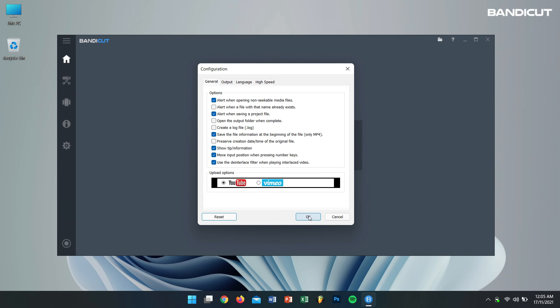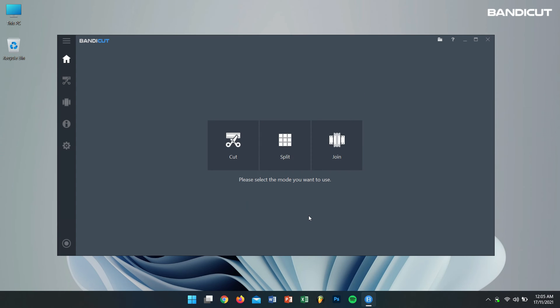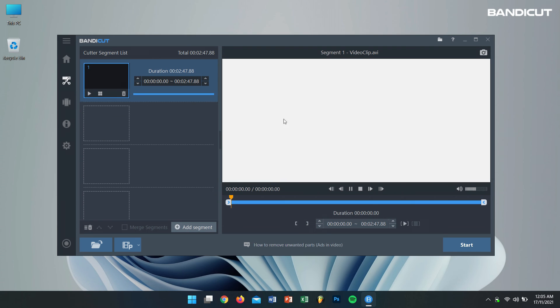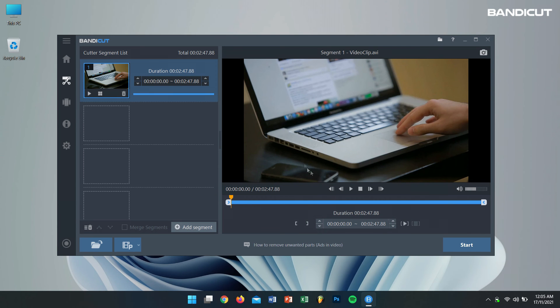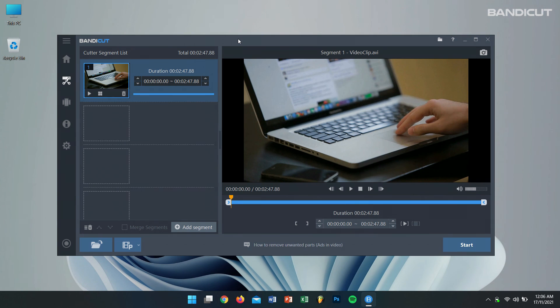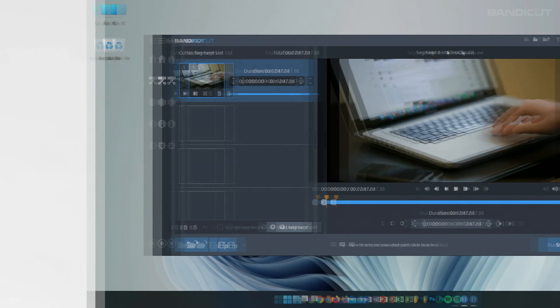Now if you convert your videos to MP4 format using Bandicut, you'll be able to stream the video with no issue. Well, that's pretty much it for this video guys. If this video was helpful, then please do consider subscribing to our channel as we'll bring in more content like this one. Have a great day and I'll see you guys in the next video. Cheers!